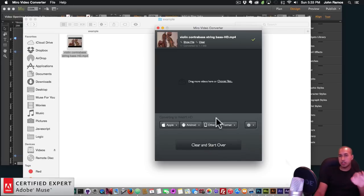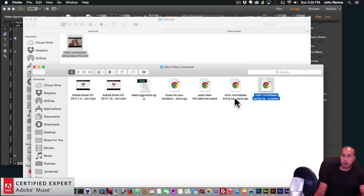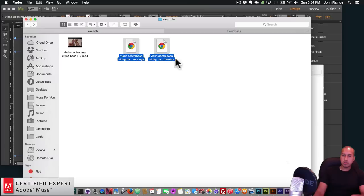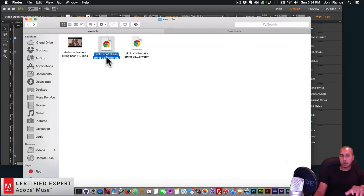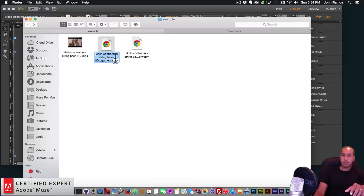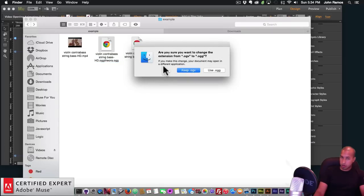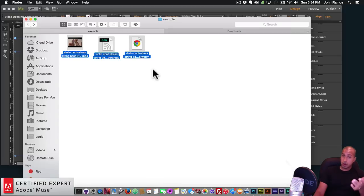I've converted it to .ogg and .webm. I click Show File and find the files: violin-contrabass.webm and violin-contrabass-string.ogv. I drag them into my working folder. The file comes out as .ogv, so I click once on the file to rename it and change .ogv to .ogg. The OS will ask whether to keep .ogv or use .ogg — I select use .ogg. Now it functions as a proper .ogg file. So we have the three files needed: .mp4, .ogg, and .webm to add to the video opening animation widget.